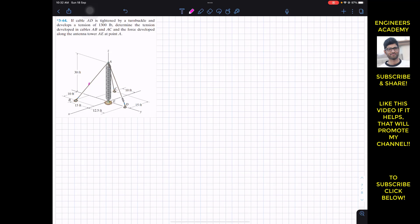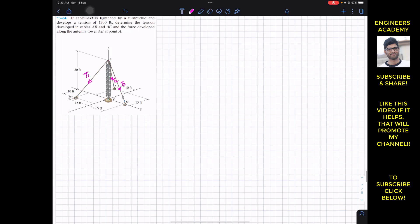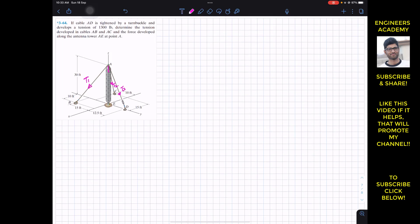Let the tension in cable AB be T1, the tension in cable AC be T2, and the tension in cable AD be T3, whose magnitude is given as 1300 pounds. The force developed in the antenna tower at point A is represented by F. We need to find T1, T2, and F, since T3 is given.